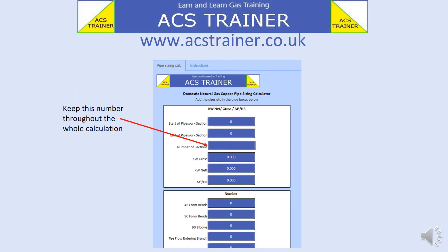On the pipe sizing calculator, we need to add the maximum number of sections. Ours was four. It is important that this number remains in this box throughout the whole calculation of the system, even when there are less sections.